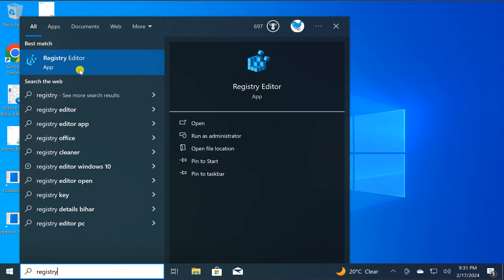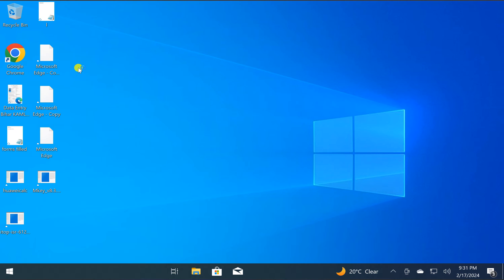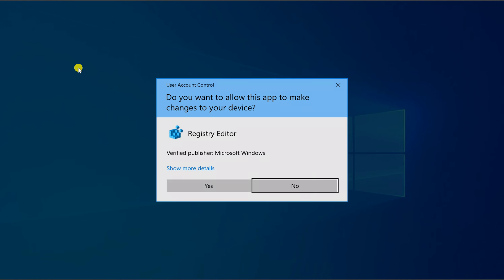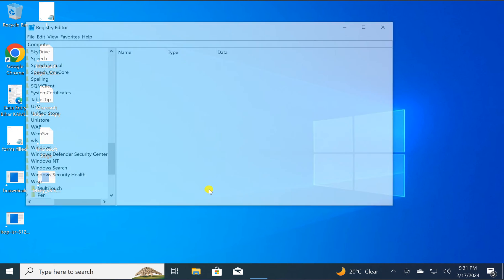In the search results, click on the Registry Editor entry. If Windows prompts, click on the Yes button.